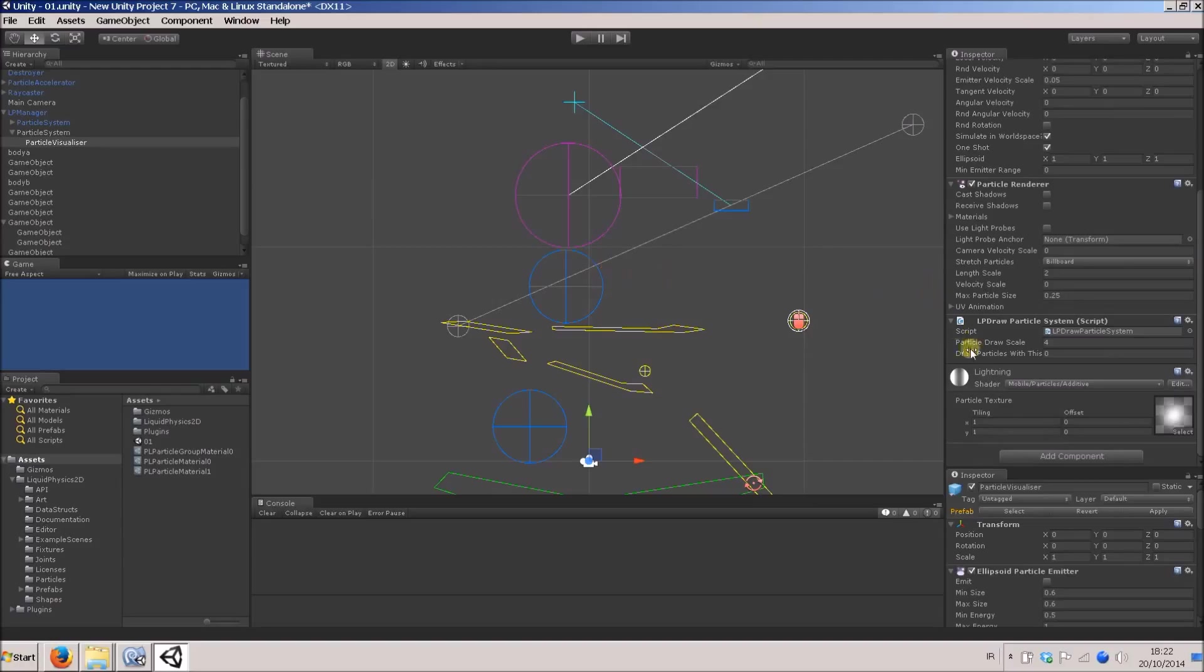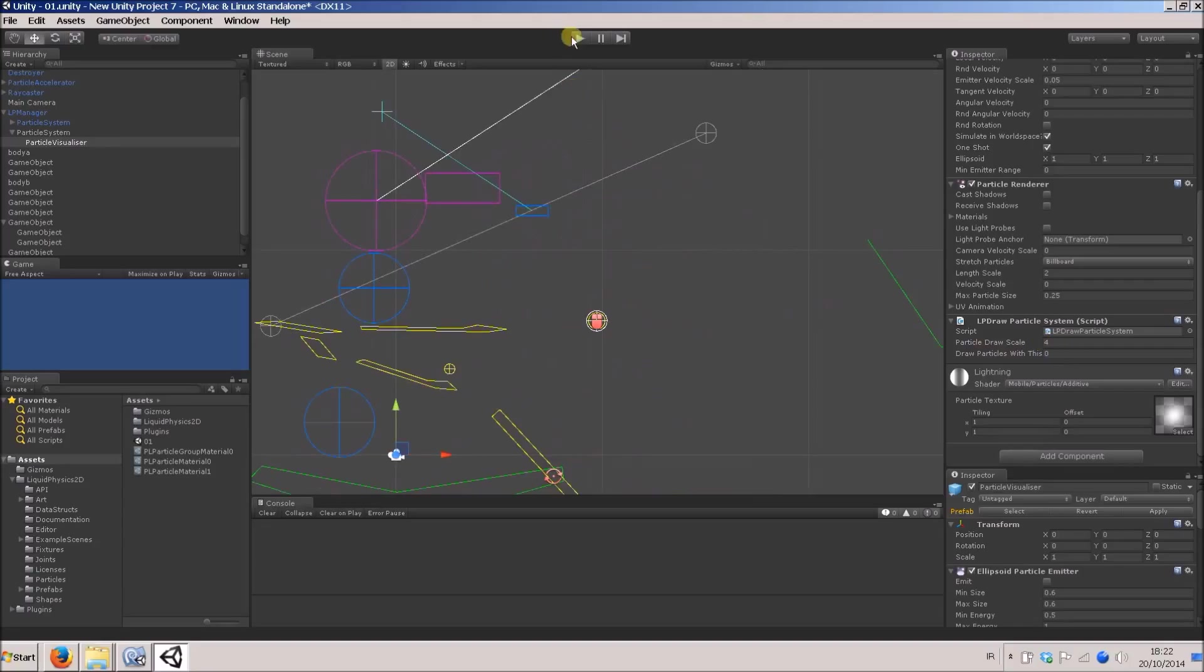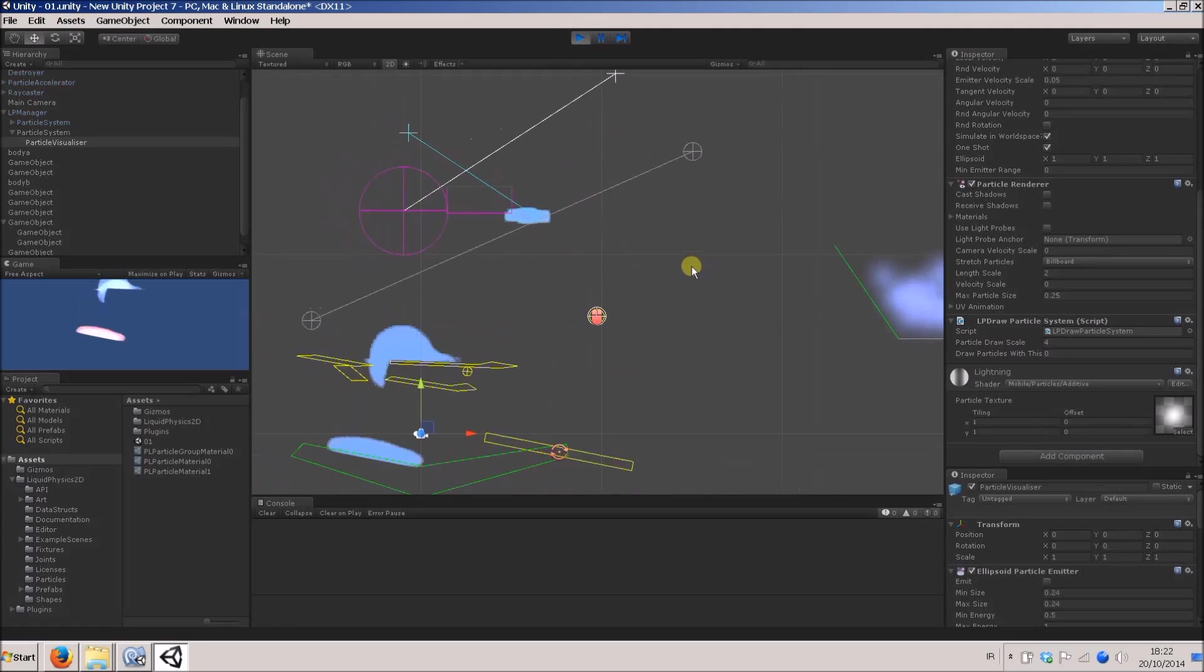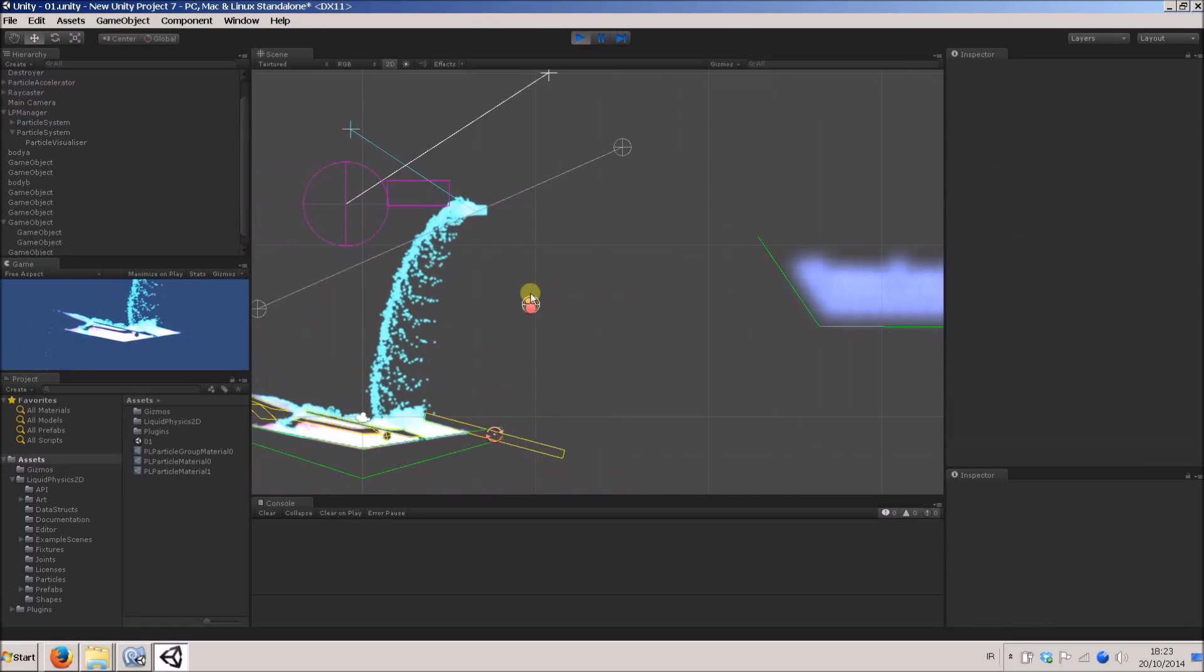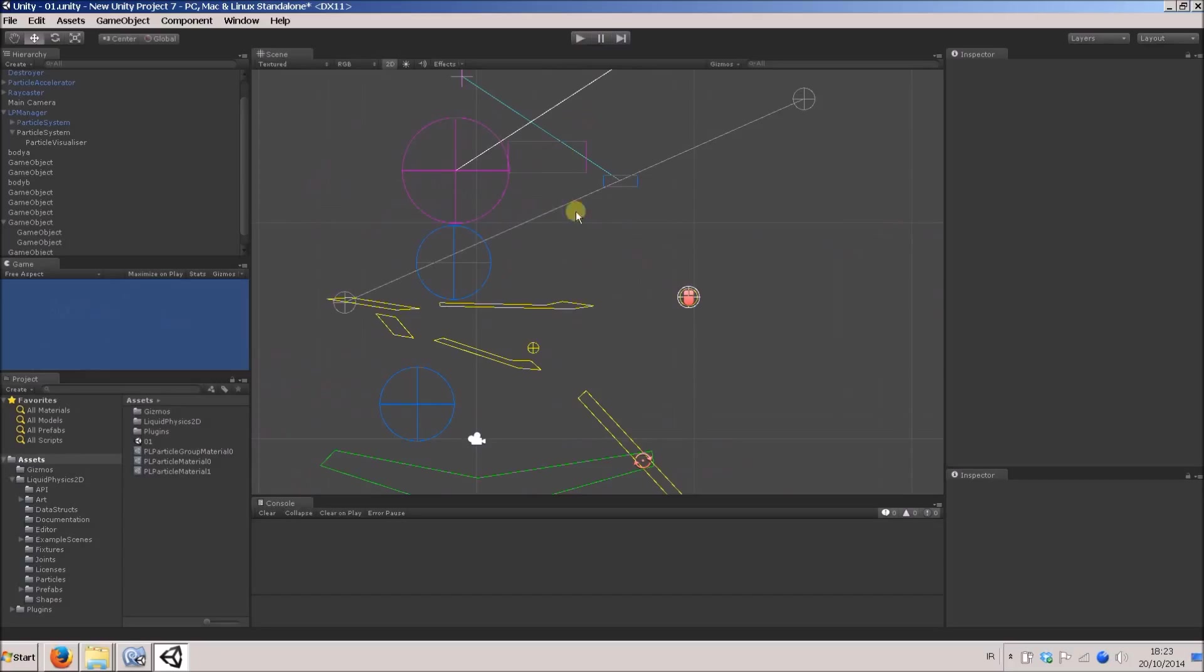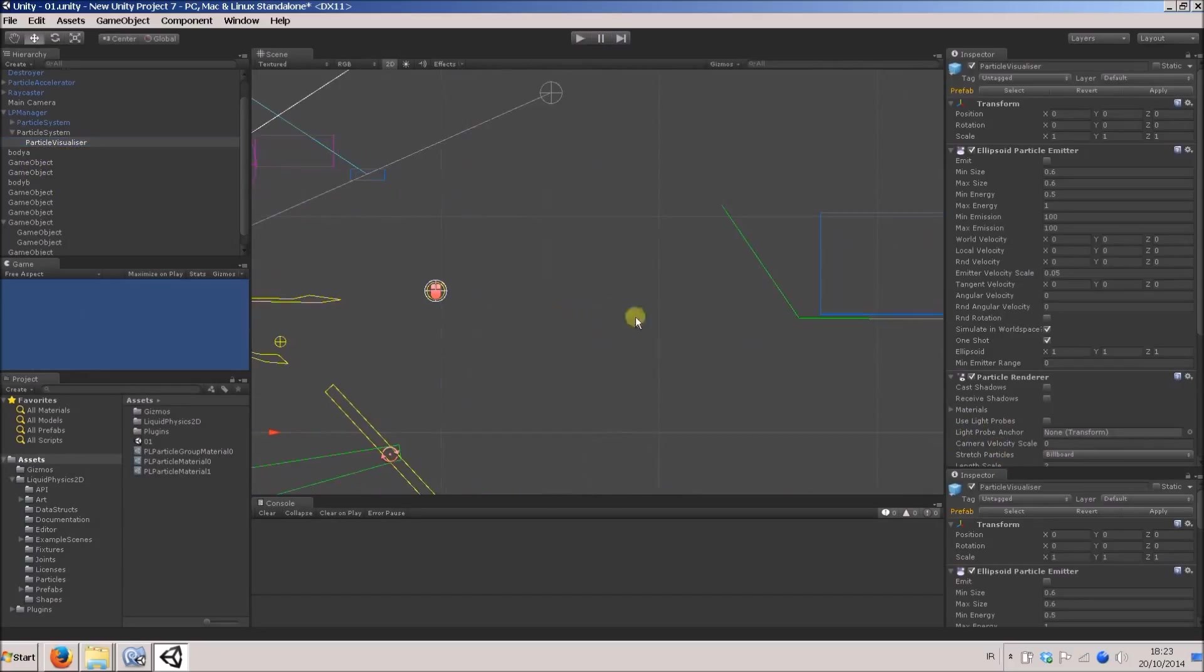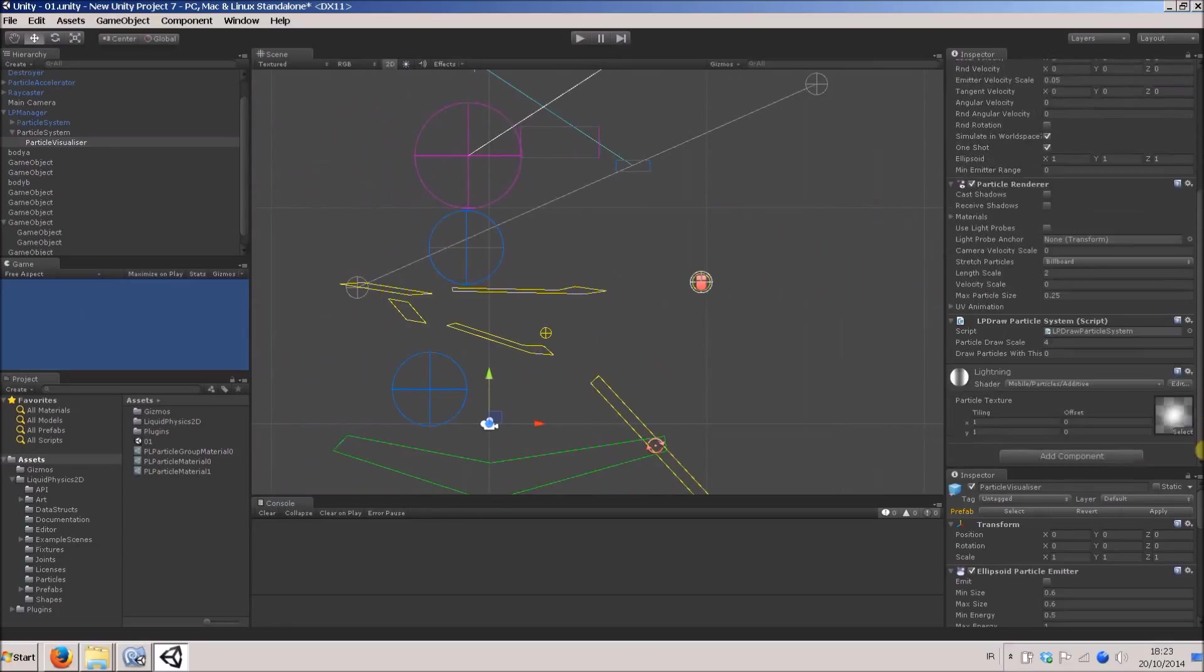The important script here is this LP draw particle system script. First of all, it's got this particle draw scale. When I changed the sizes of the particles, they also appeared bigger and appeared smaller, depending on their actual size in the simulation. By changing their draw scale, you can change how big you want them to appear, irrelevant of how big they actually are.